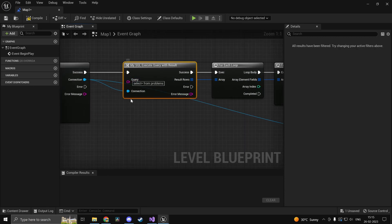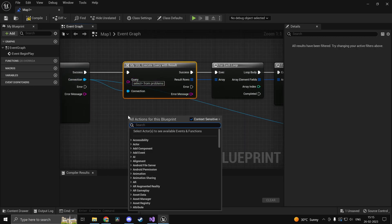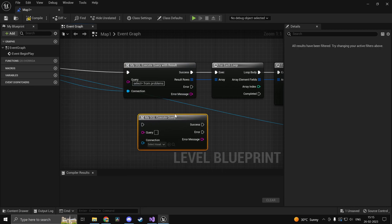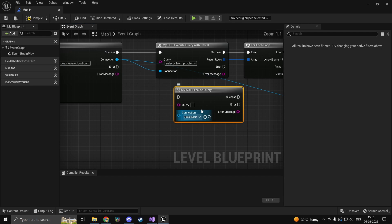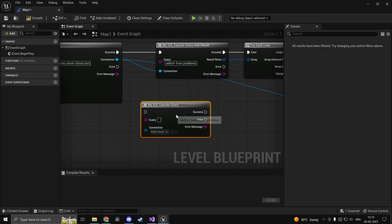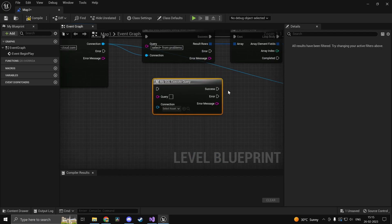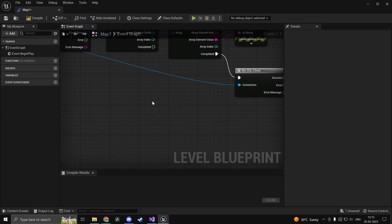And you can also execute queries without a result. So MySQL execute query is simply going to execute the query without giving any results. So something like create table or insert which doesn't really have a result. So you'll only get success or fail.